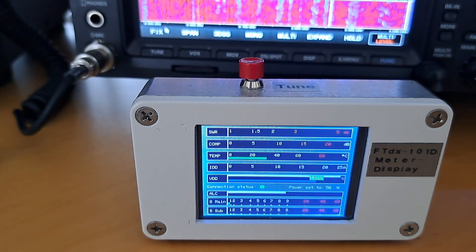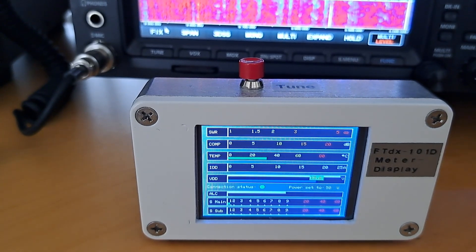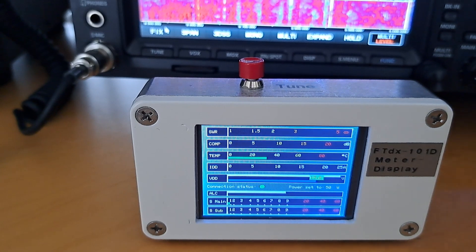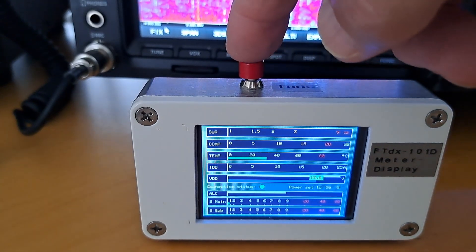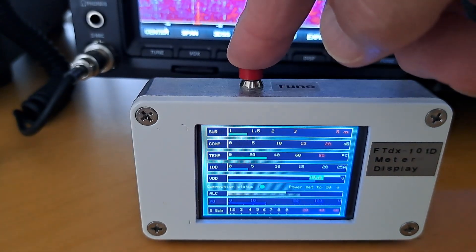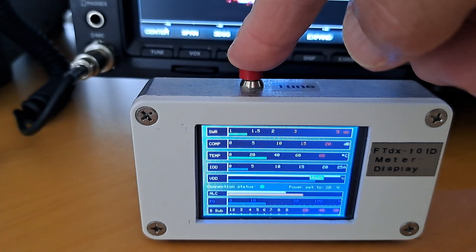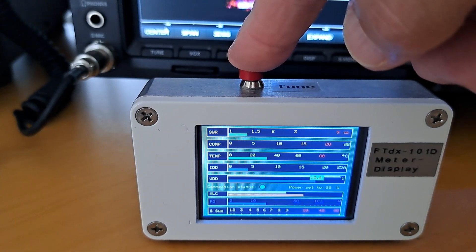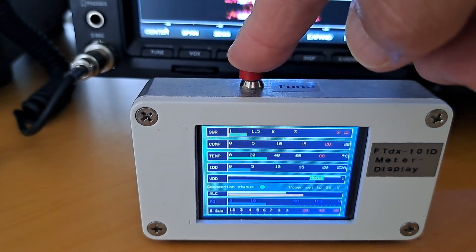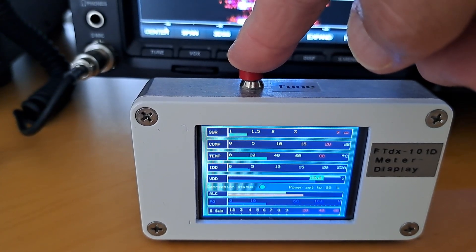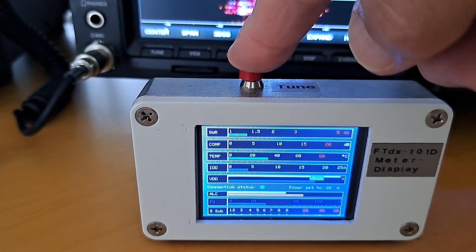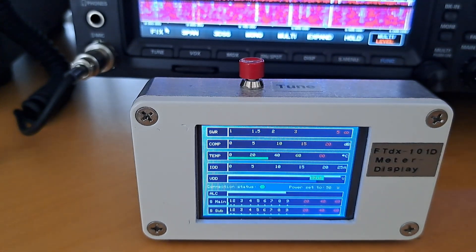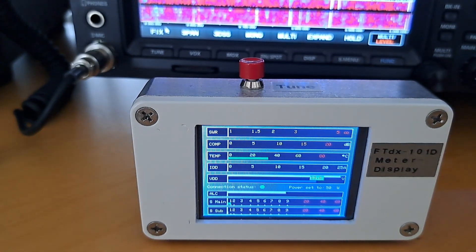When the tune button is pressed, the transceiver goes into TX with 20 watts output. I am now pressing the button. FM narrow mode notes the 20 watts on the display. Releasing the button brings back the 50 watts setting and present mode.